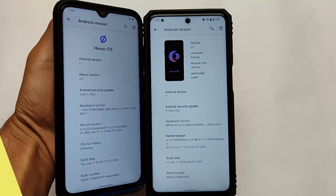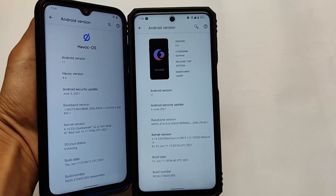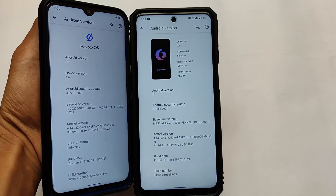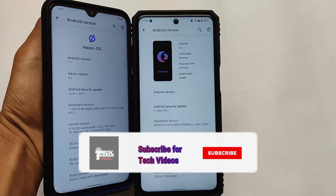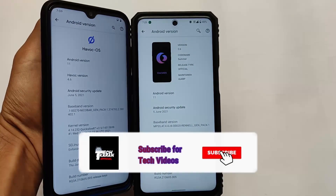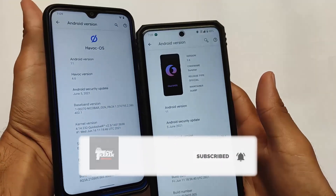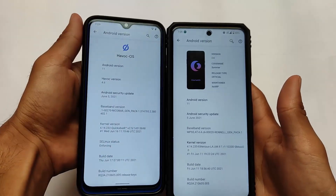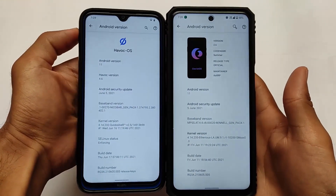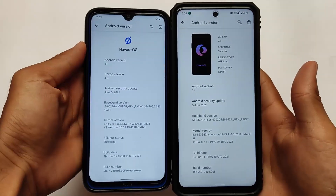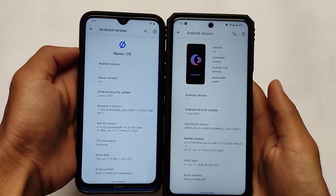What is up everyone, this is Karin here, welcome back to TechKaren YouTube channel. You have probably heard about Havoc OS and Cherish OS — these are two interesting custom ROMs based on Android version 11, available as the latest version for some devices. In my case, I'm using Havoc OS on my Redmi Note 8 and Cherish OS on my Redmi Note 9 Pro.